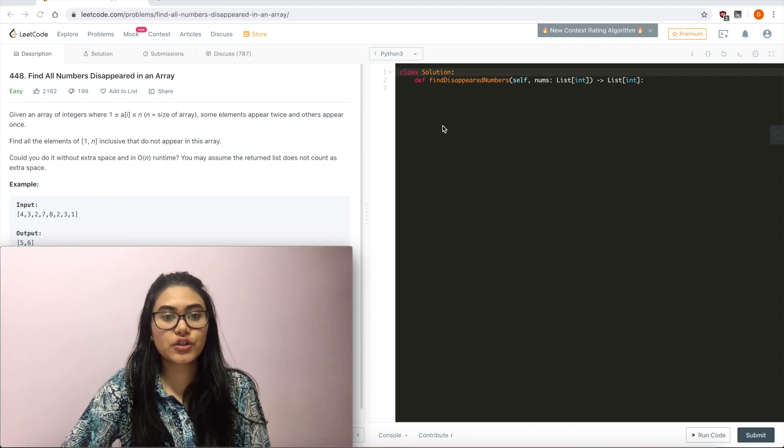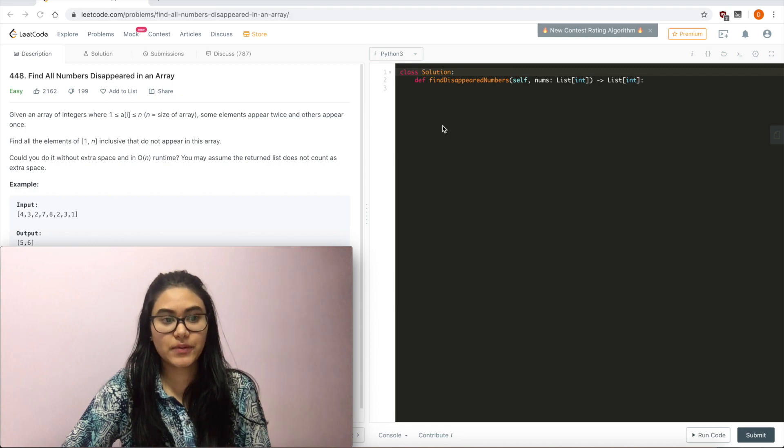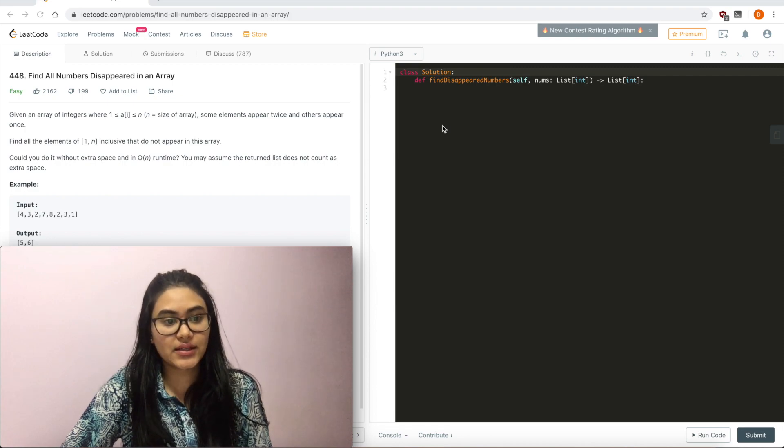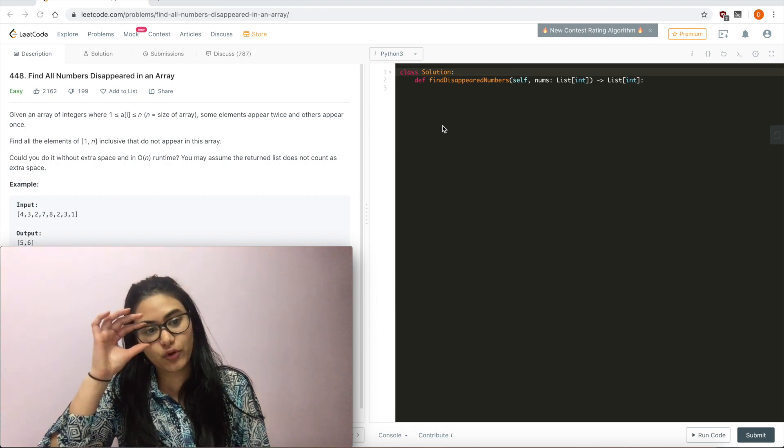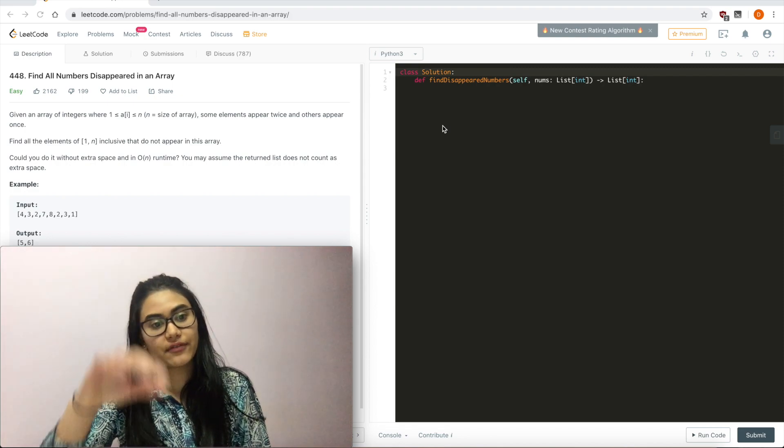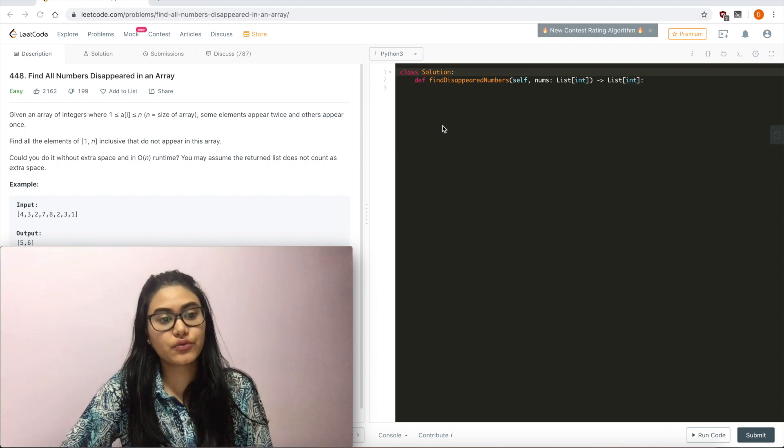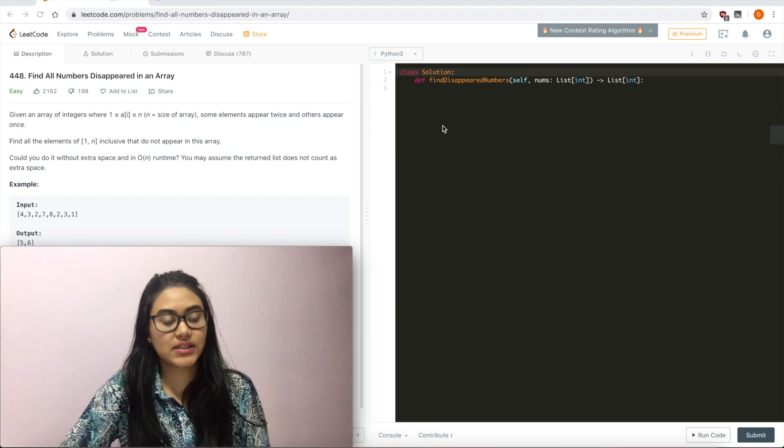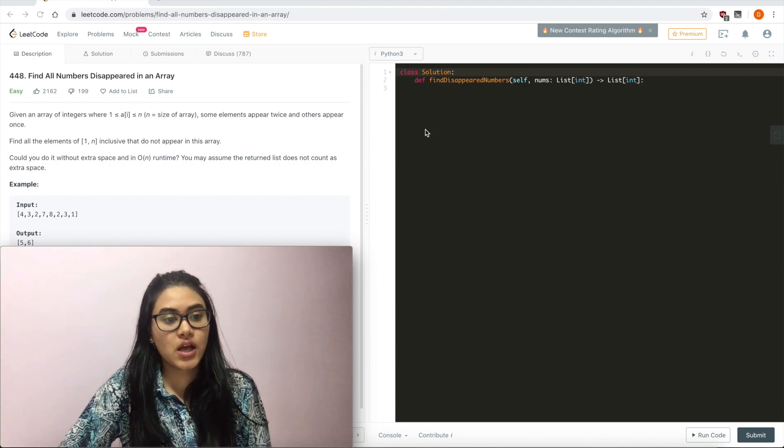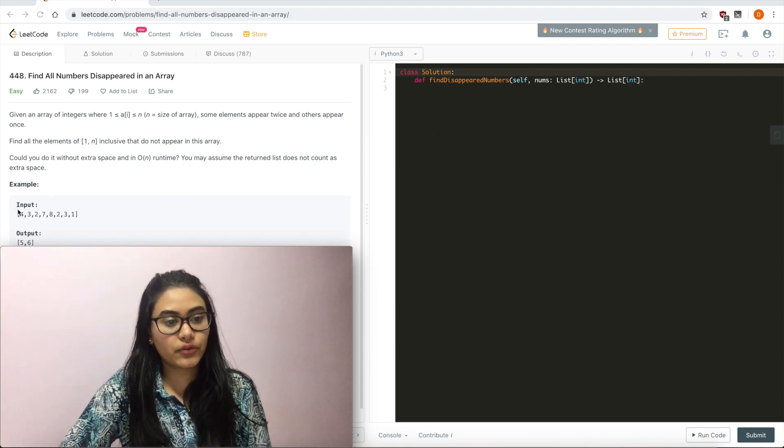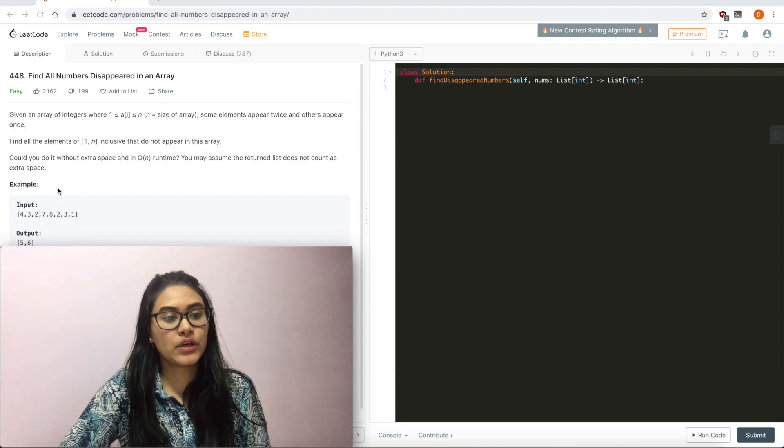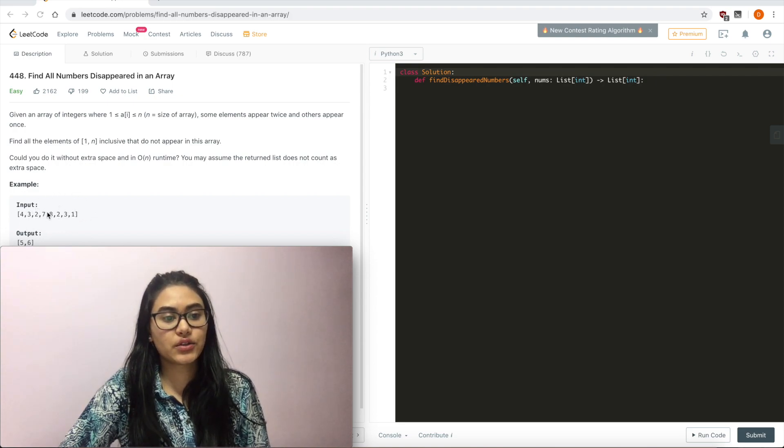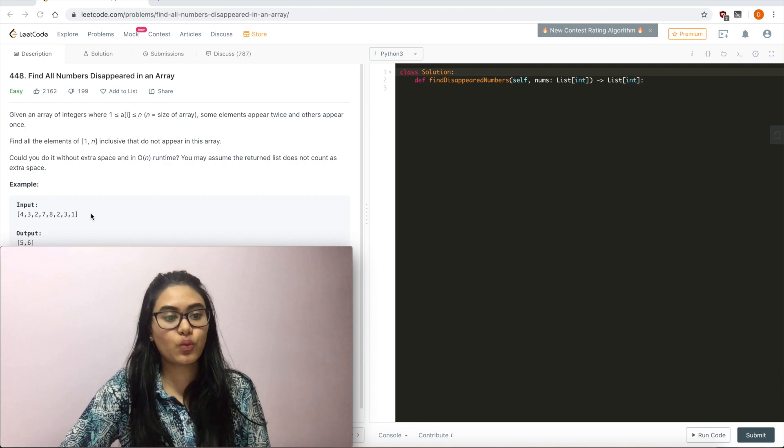You may assume the return list does not count as extra space. Example: given the input 4, 3, 2, 7, 8, 2, 3, 1, we output 5 and 6 because we don't really see a 5 or a 6 in this input, but we do see 2 and 3 twice.